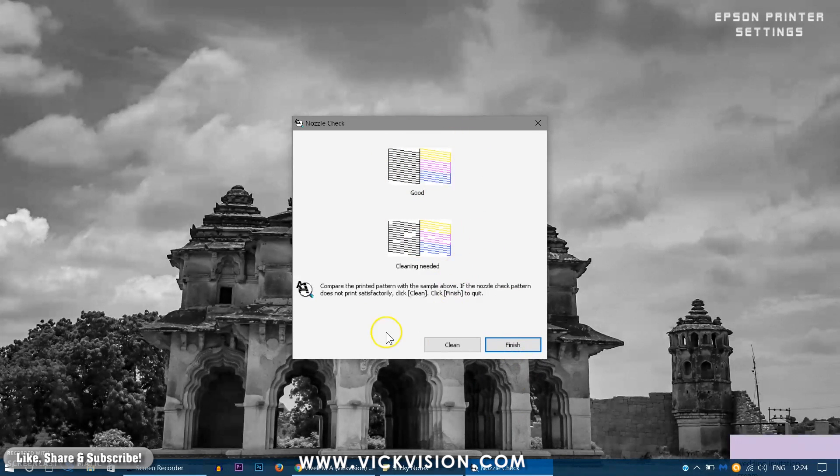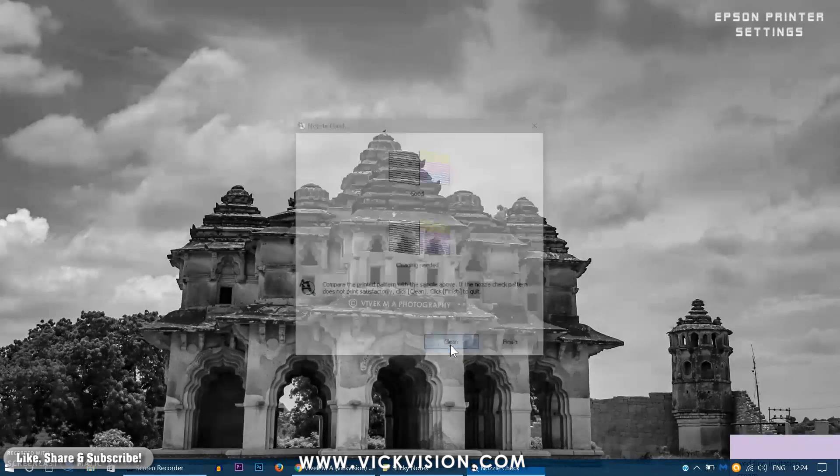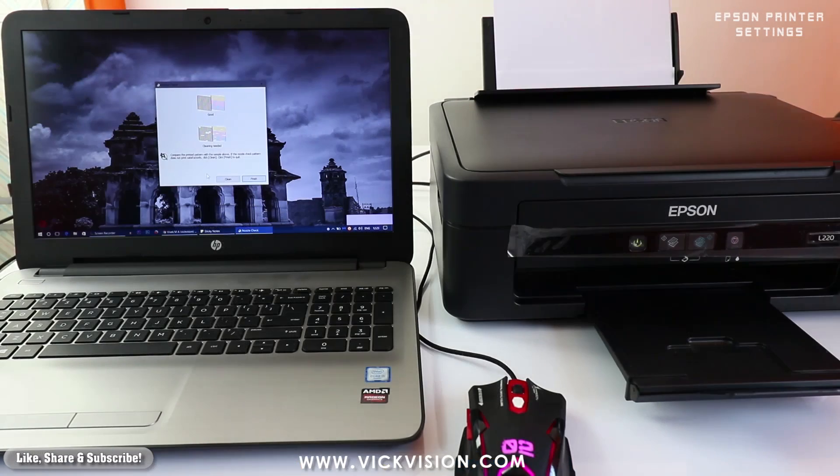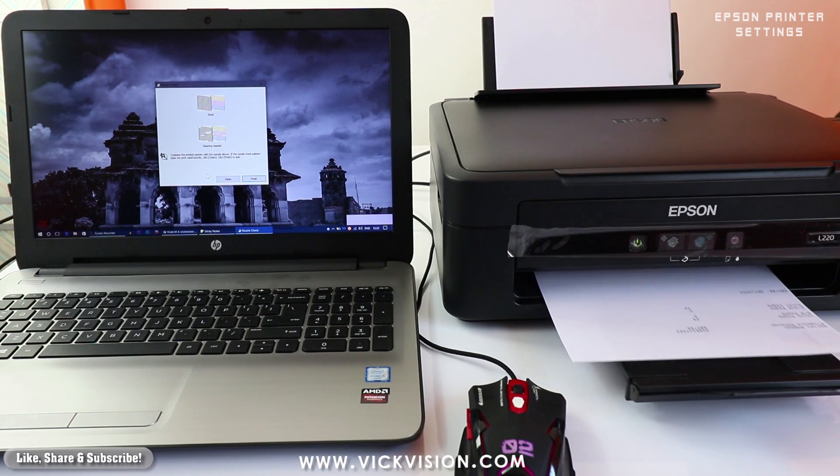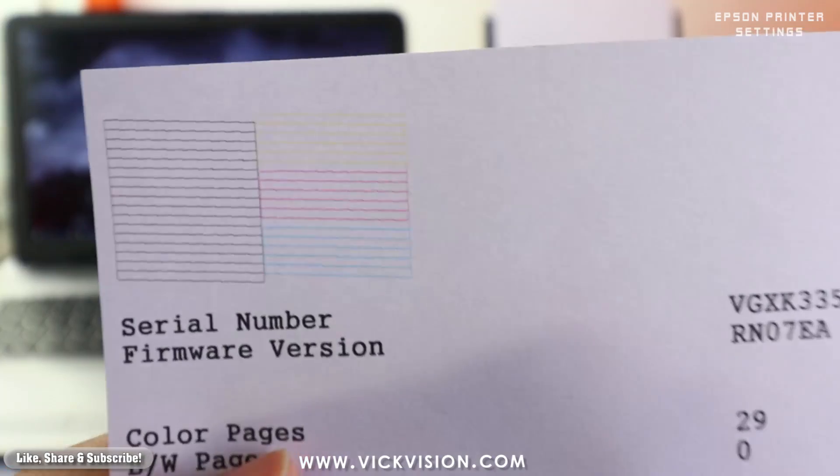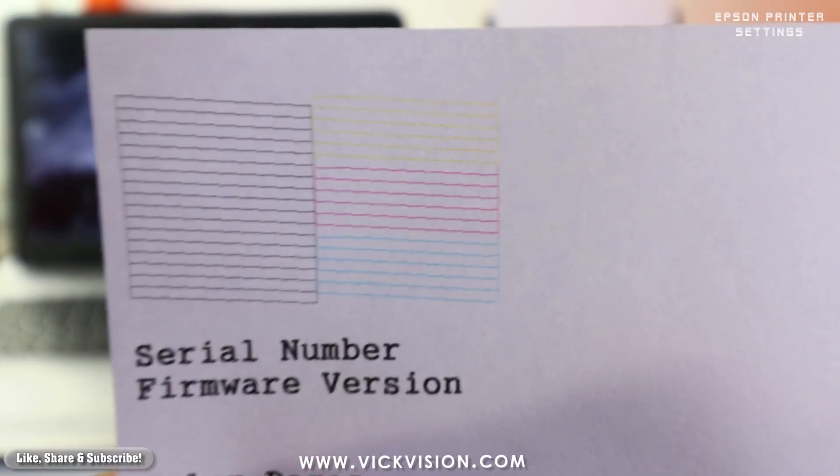There should not be any misalignment or missing elements in the page. If you see any kind of things like that you can just click on the clean button and the printer will start to check the nozzles. It will actually clean up head nozzle and make sure the quality would be fine when you print it next time.